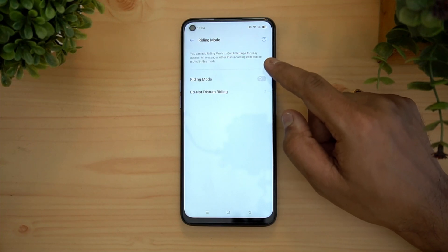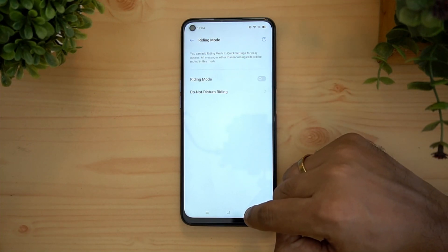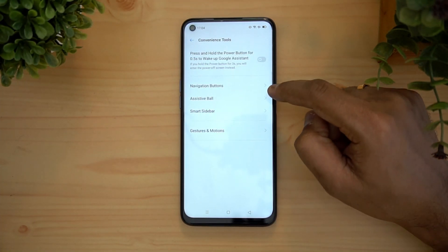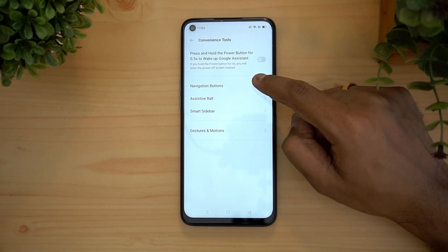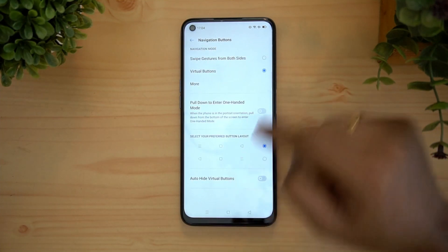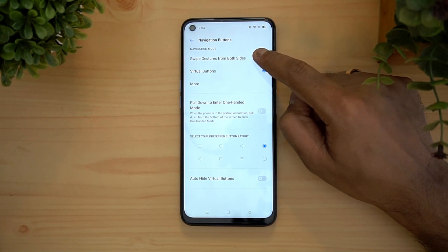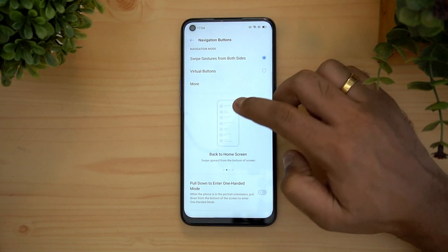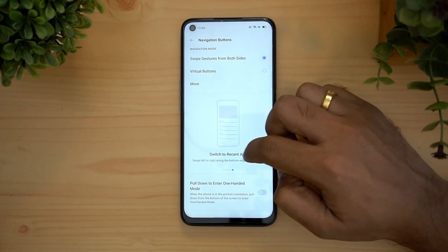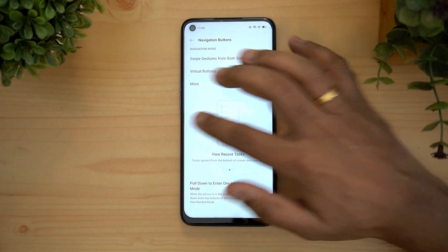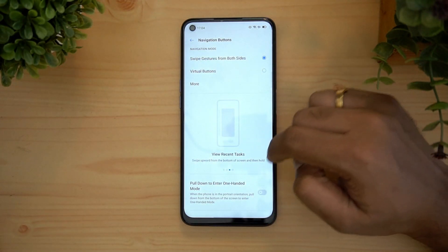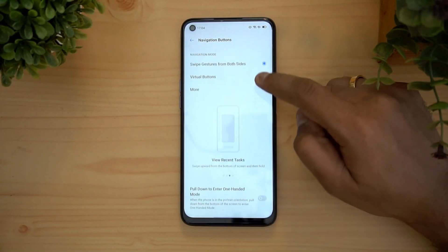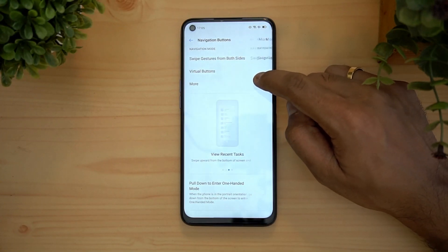There is similarly a riding mode available when you are riding a motorcycle. Moving on to the convenience tools, you can customize the navigation buttons. With virtual buttons, you can swipe from both sides for navigation — back, home screen, recent apps — and you can also pull down to enter one-handed mode.